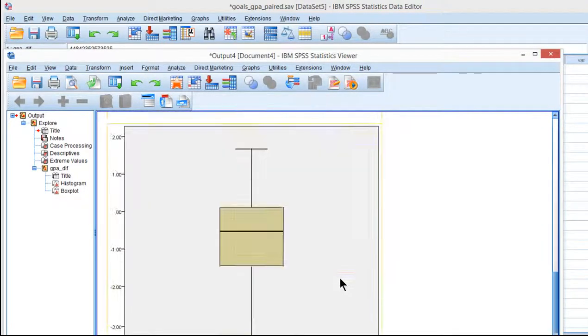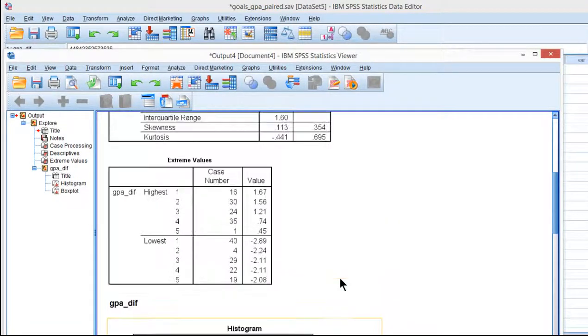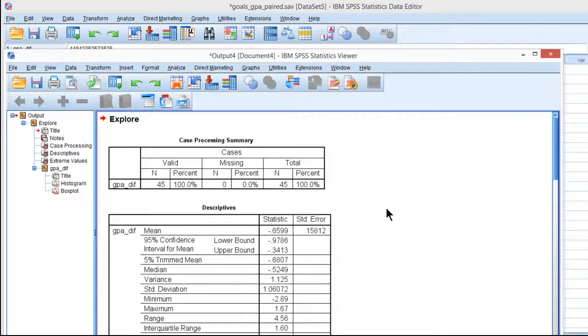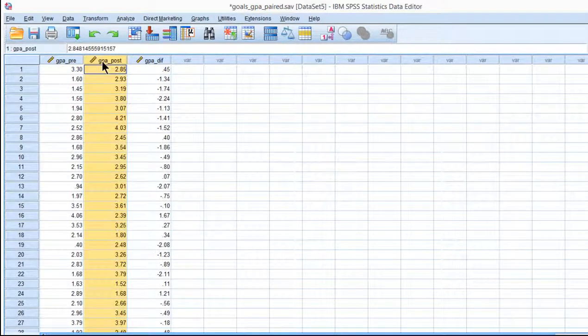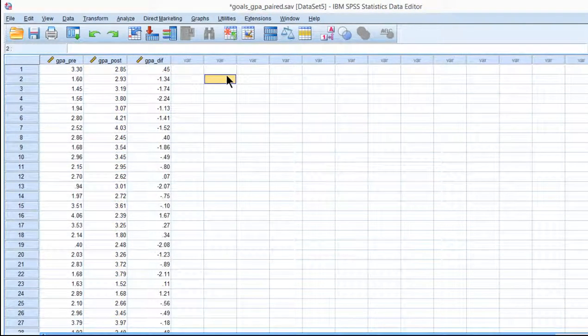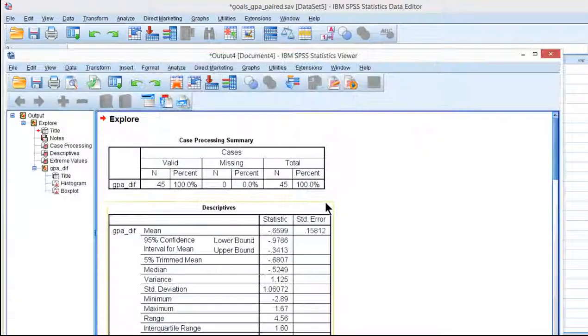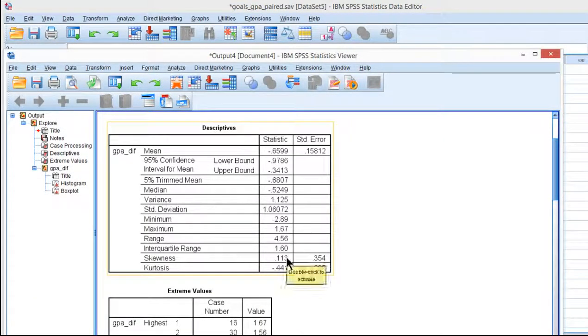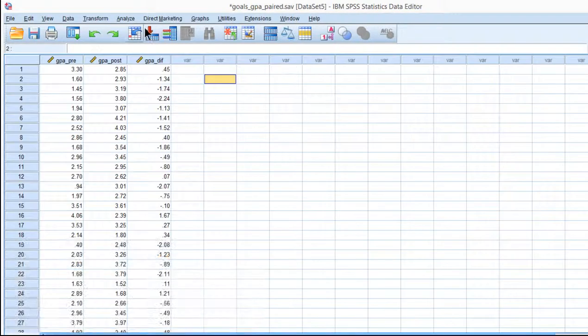So I probably wouldn't consider, or at least not seriously consider, doing a bootstrap analysis to test the hypothesis that GPA mean pre and post are different, but I'm just going to show you how you can do it if you were interested in doing it or you were concerned about the amount of non-normality, skew, kurtosis, and difference scores.